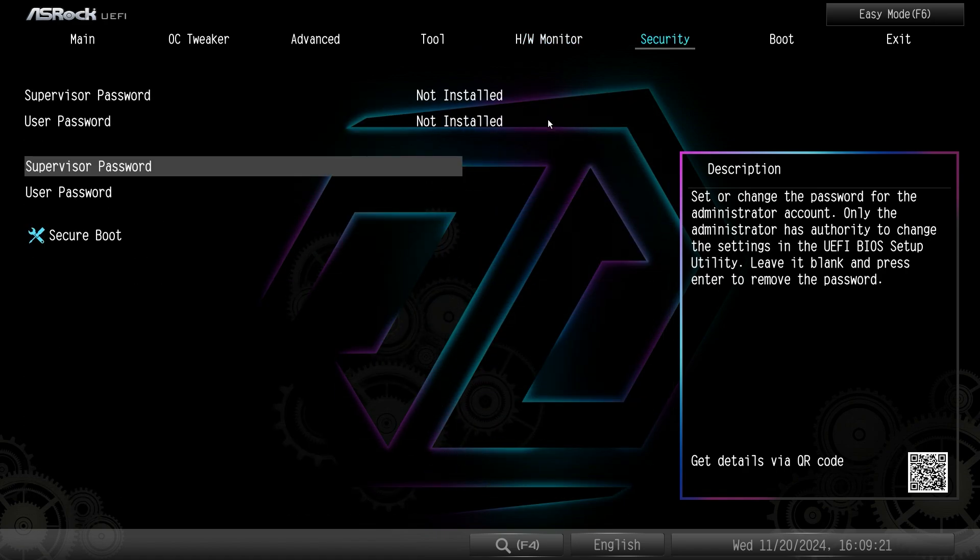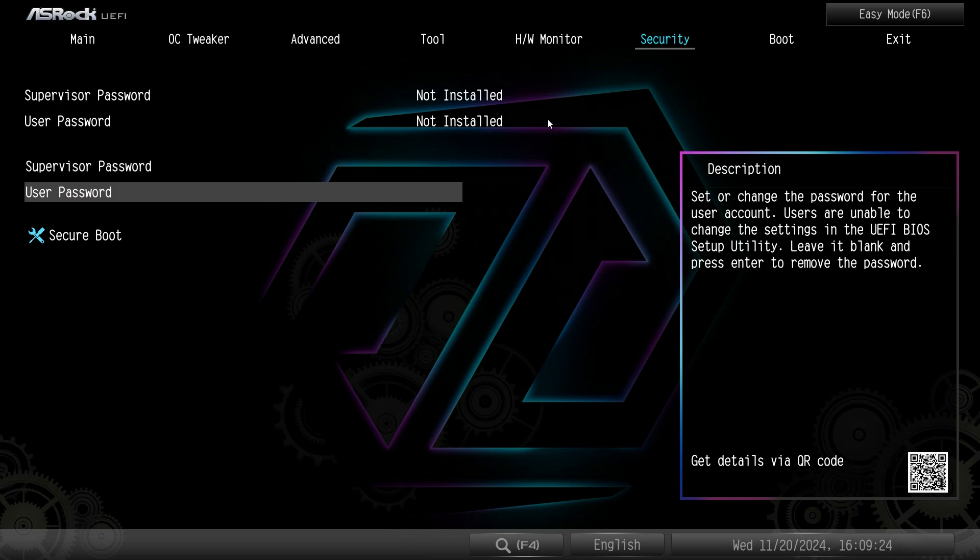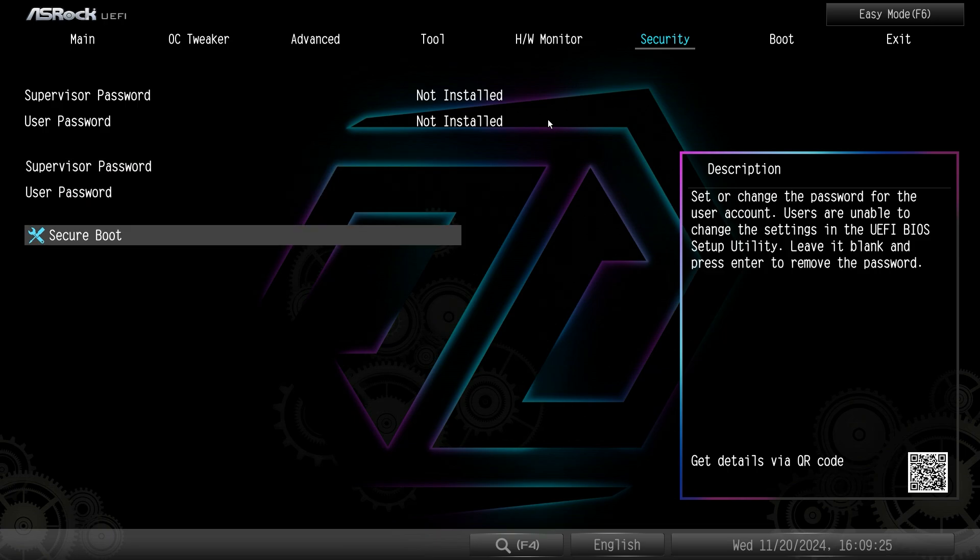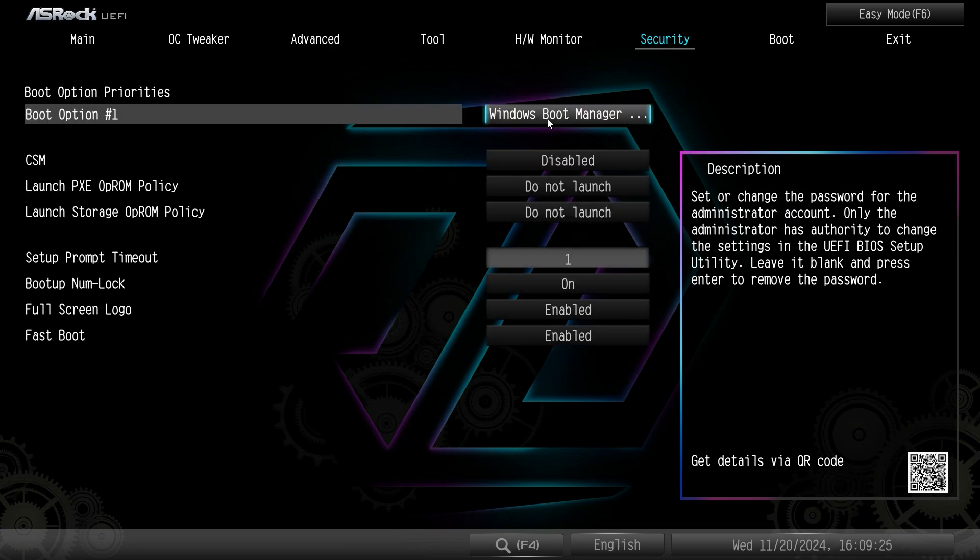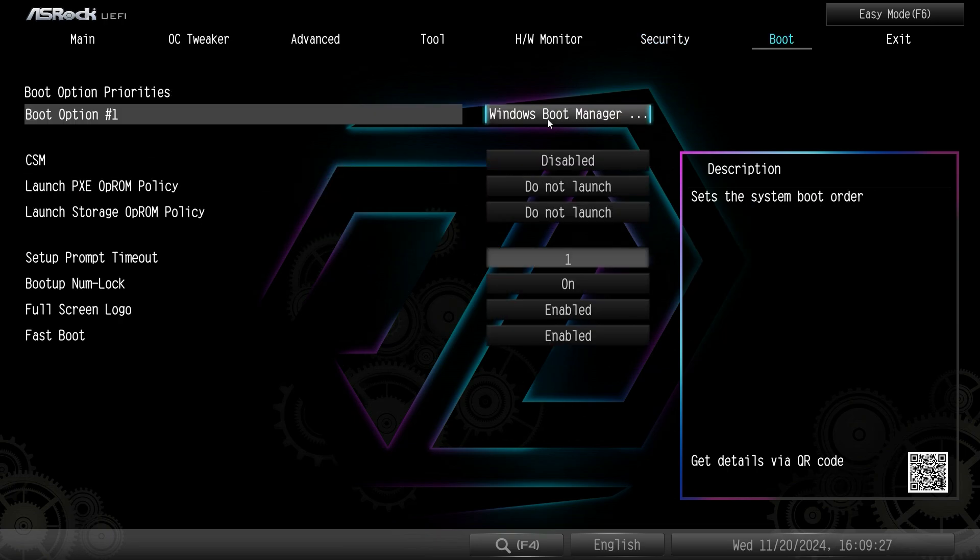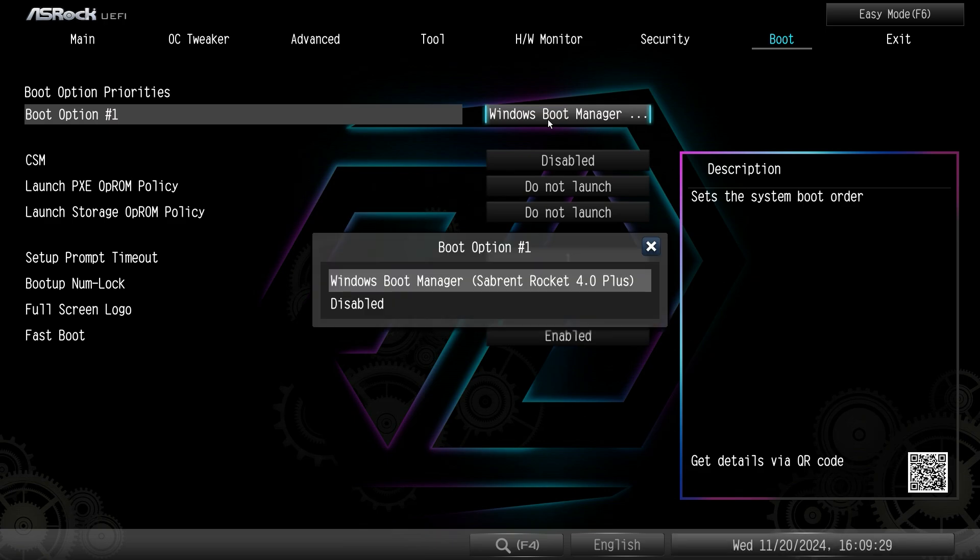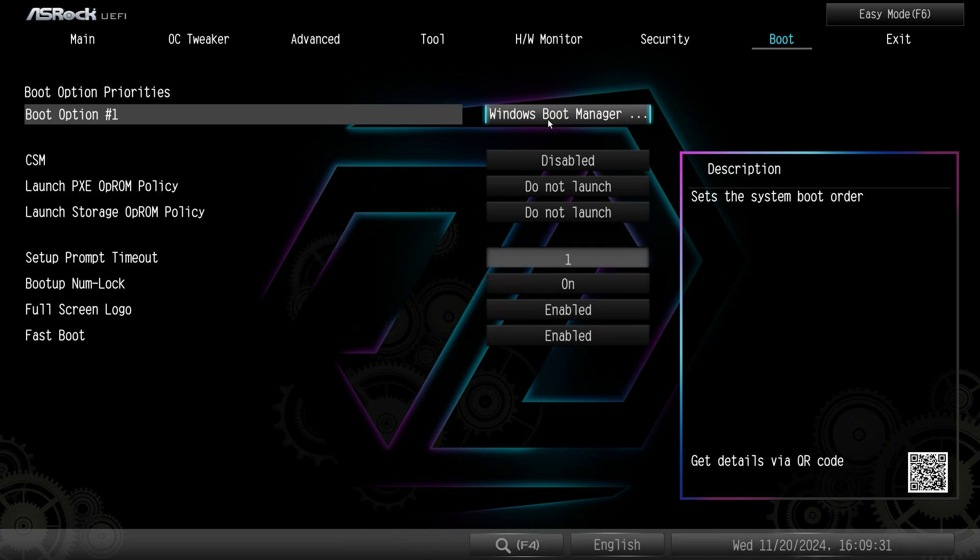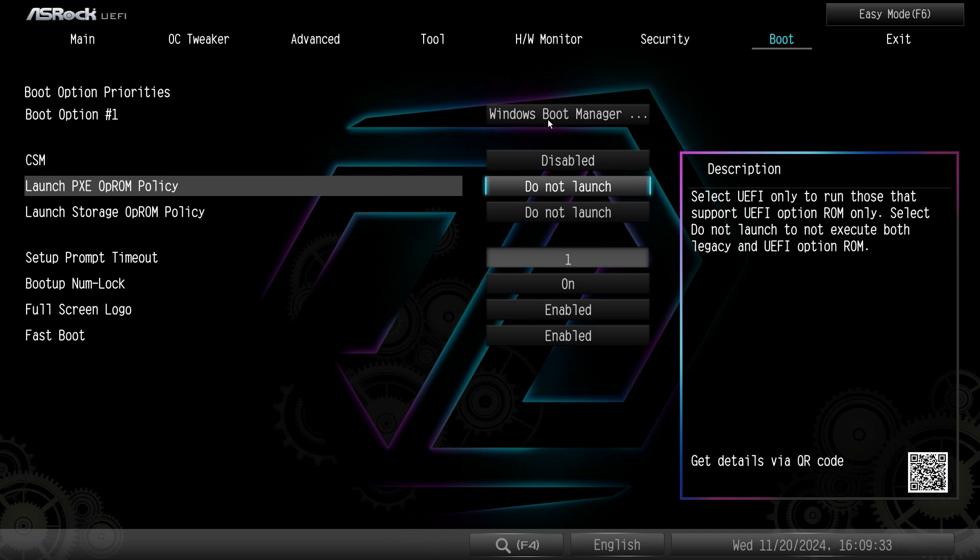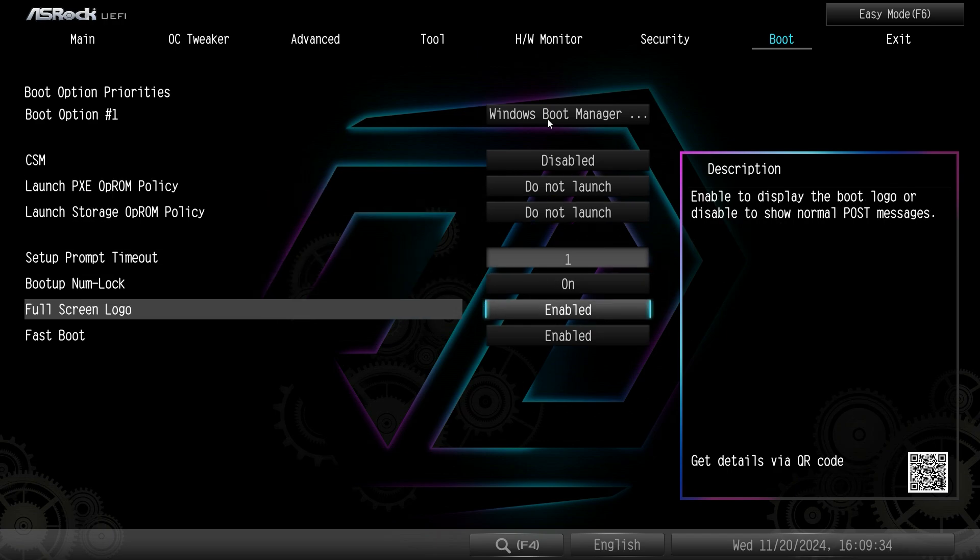Under security you can set a supervisor password, a user password, and set up secure boot. Under boot you have your boot options. So again you can see a list of all your boot options and then some different things about boot.